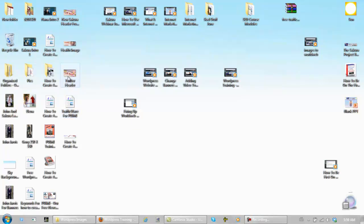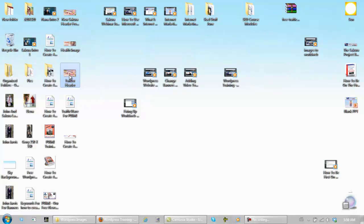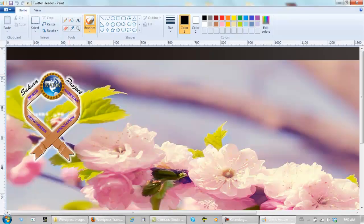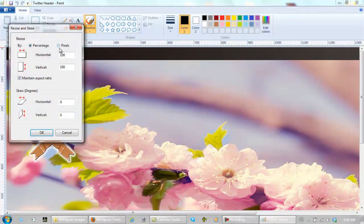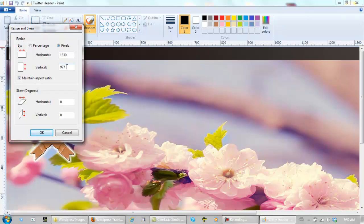This right here is one that my brother made me from my Twitter account, which is another training course by the way. See how big it is, the size of this is 1839 by 927.